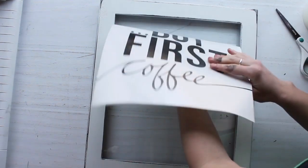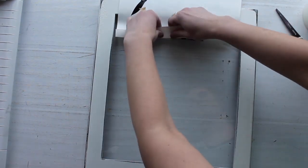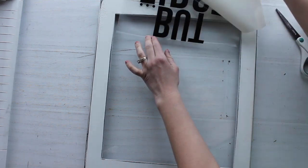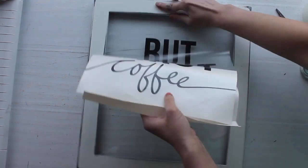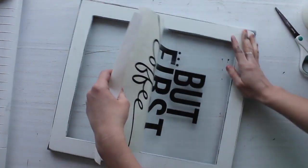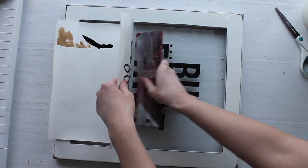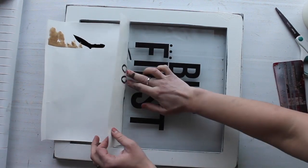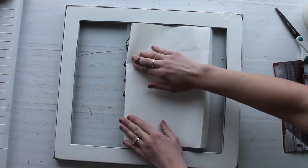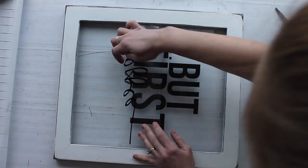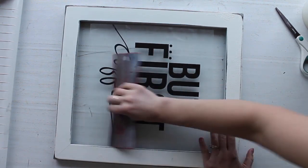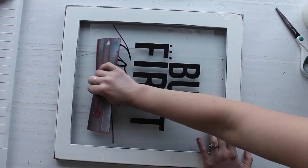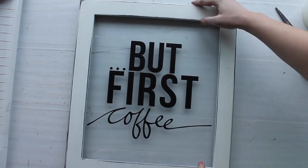So as you can see here, I'm using the backing and keeping it on for this particular project because it's going to be a lot harder to take off once it gets on that glass. So I'm just moving that backing off a little as I go and then using my squeegee to push it down. And that's it.